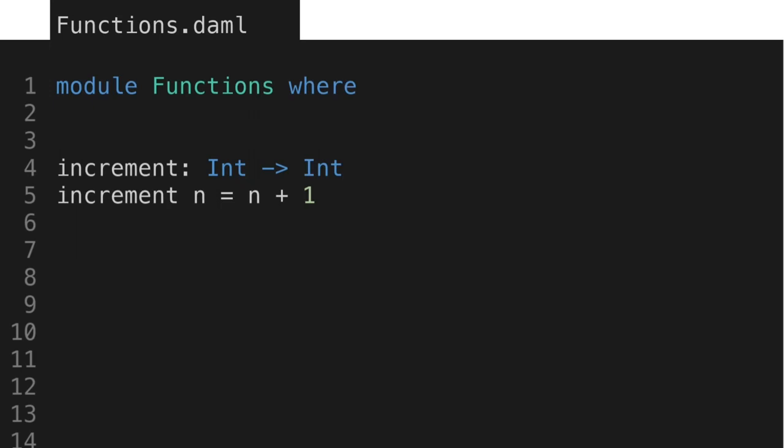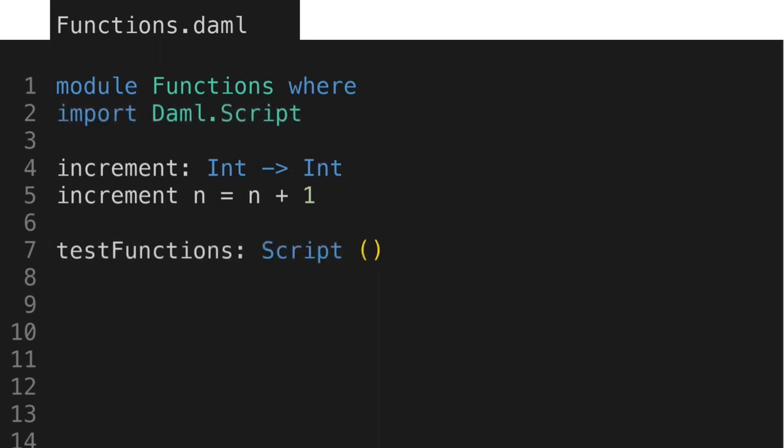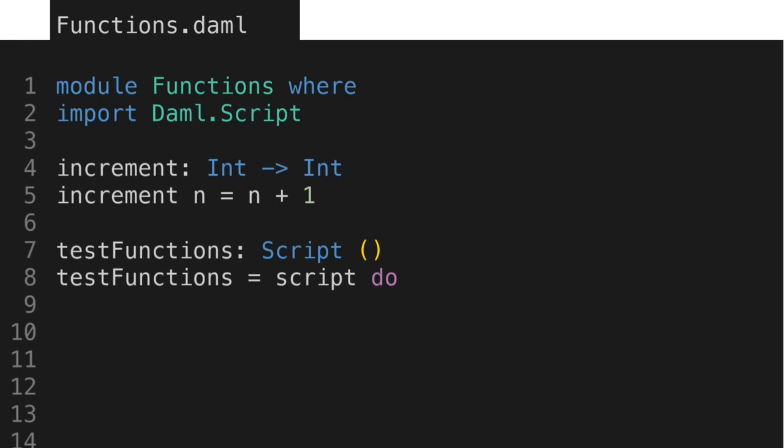Let's look at how we'll test this function. In DAML, testing is an integral part to writing templates. To write a test, we start by writing a script, which requires importing the DAML.script library into this module. Then we declare a test script. A script in DAML is also a type of function that captures an action written inside a do block. A do block gives us an easy way to run multiple expressions. We'll only use one in this example, but it's a good practice to follow for test scripts.